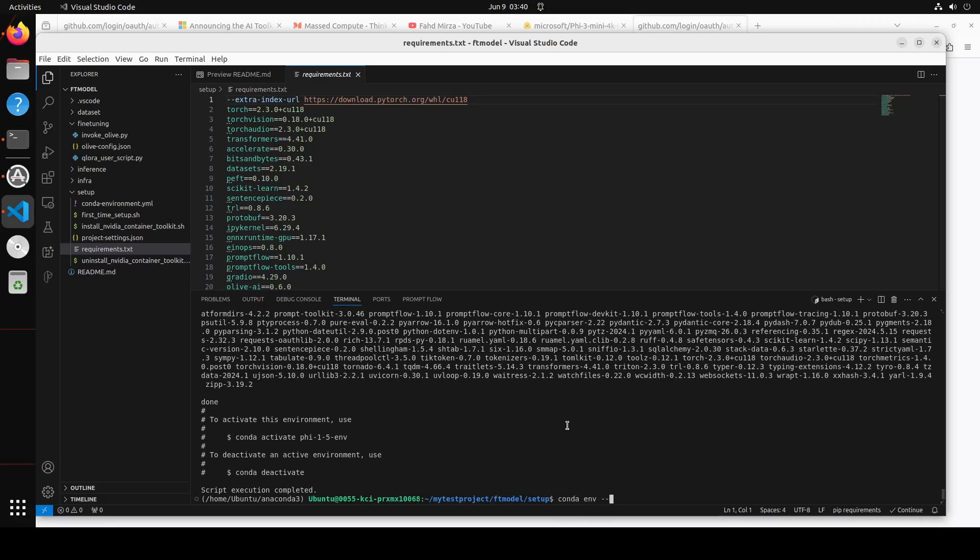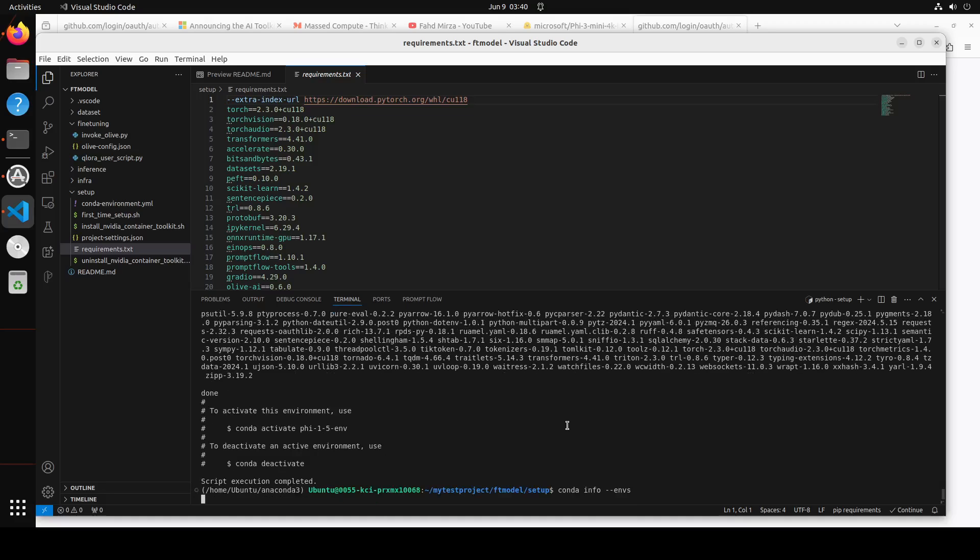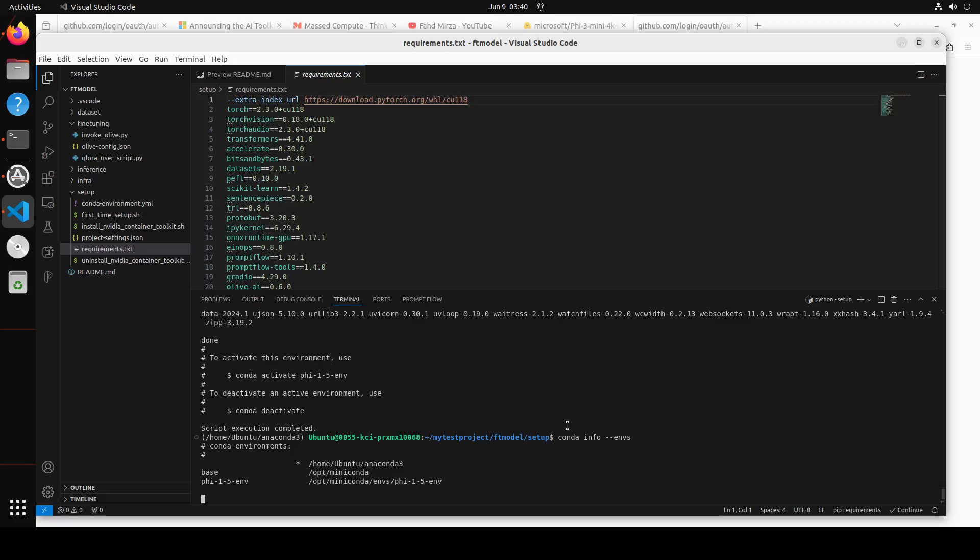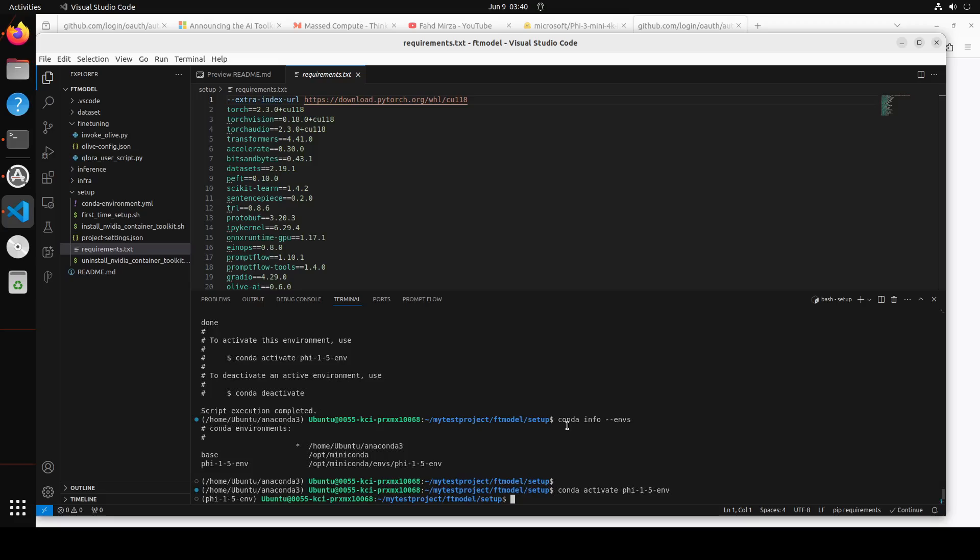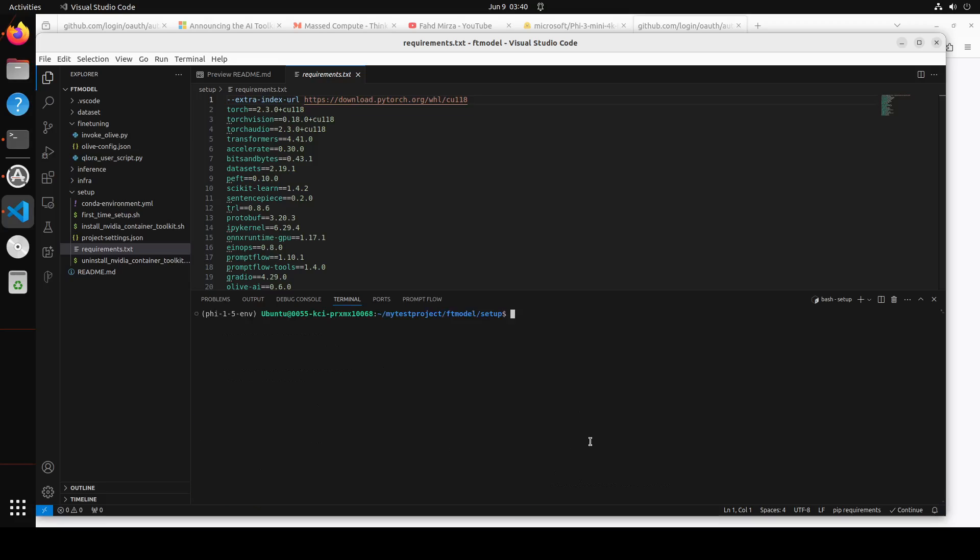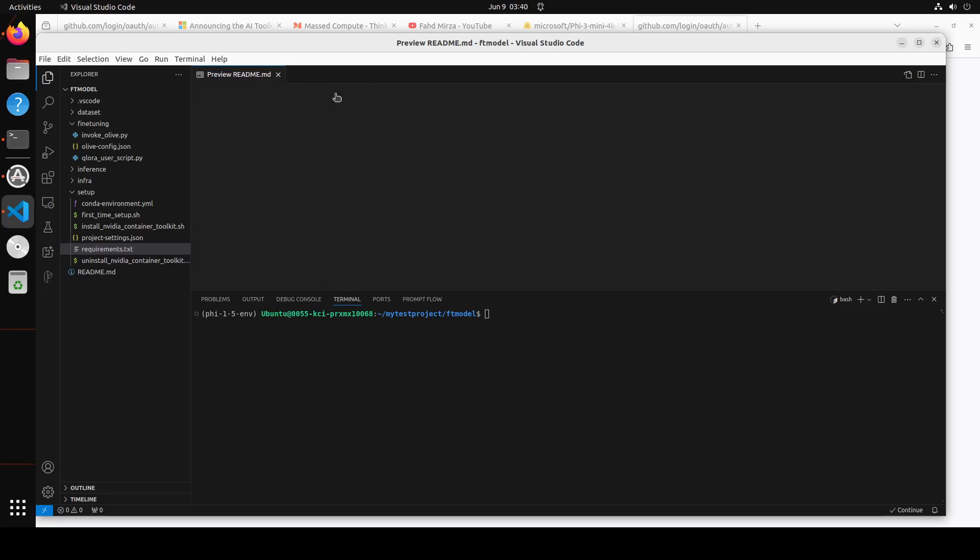Now that is done, we need to check which environments we have. Just do conda info --env. These are the environments we have. Simply conda activate phi-1-5-env, and it is going to activate that environment for you. We have that in parenthesis here. Let me clear the screen and go back one folder. Now we are in the FT model. Let's clear the screen again.